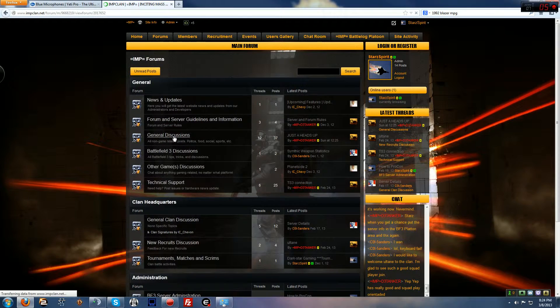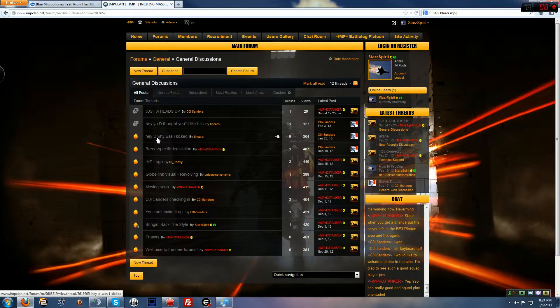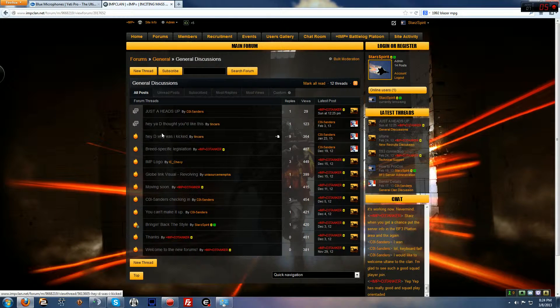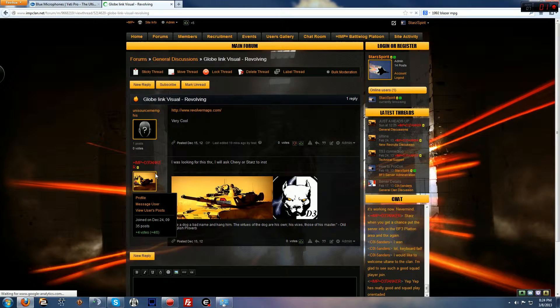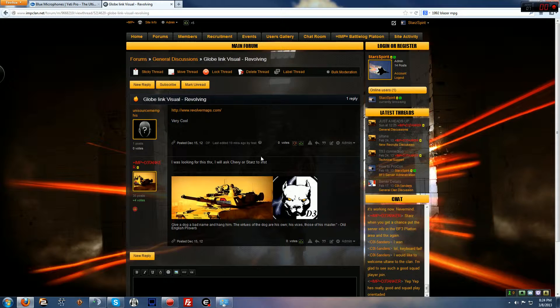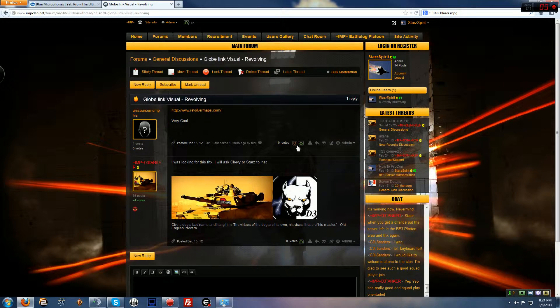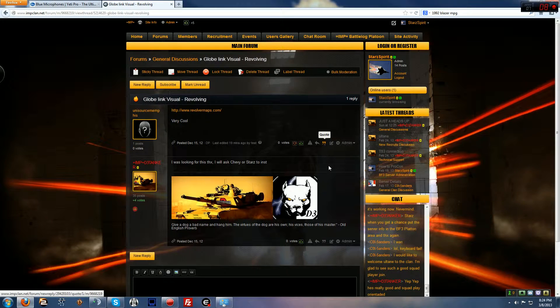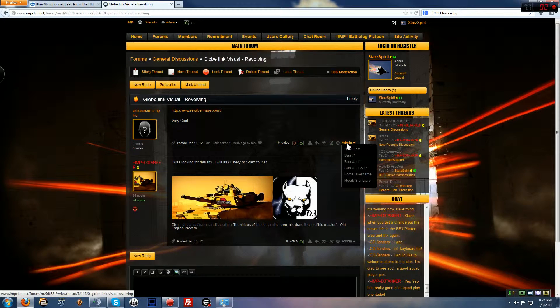But let's get to moderating in this case. Let's say Globlink Visual Revolving offended somebody, you gotta go in here and do so. As a user, you get your same options as thumbs up, report, reply and quote. You also get three new options: edit, delete, and admin.